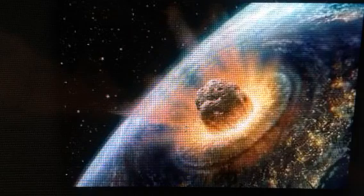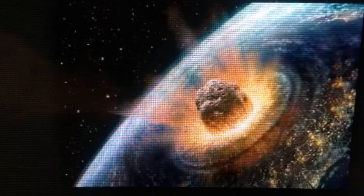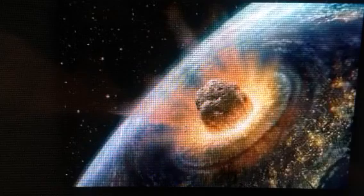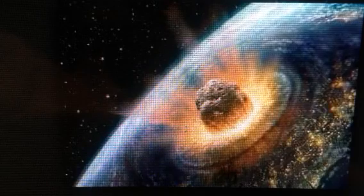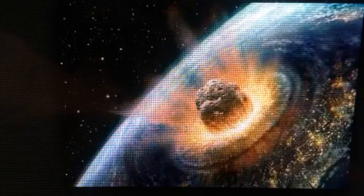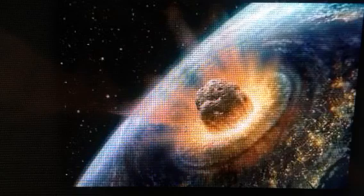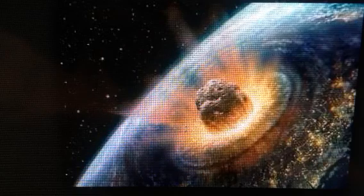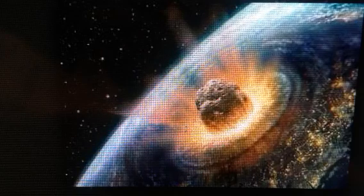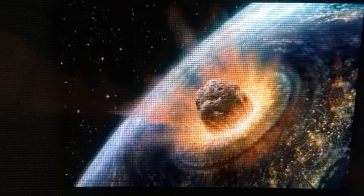Now past research has suggested meteor bombardment of earth rising and falling in a cycle of about 35 million years long. In the past, scientists have proposed a cosmic trigger for this cycle.